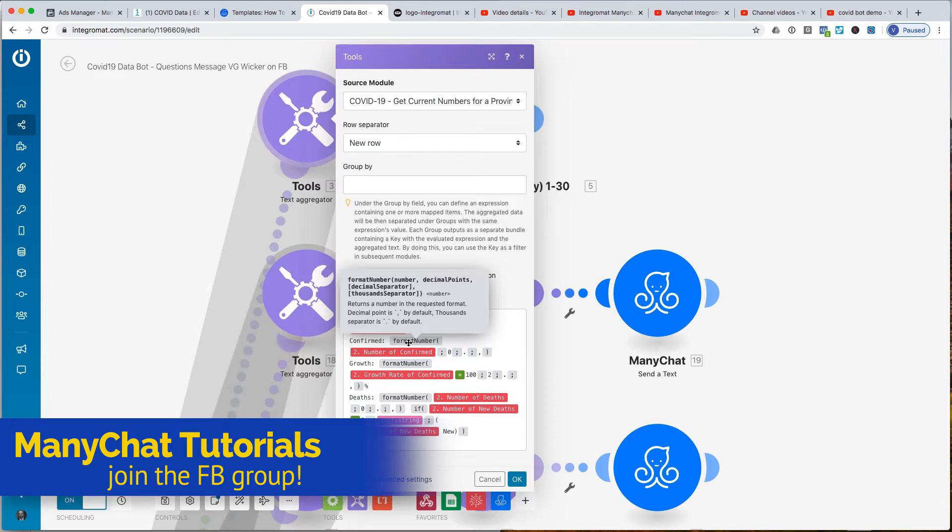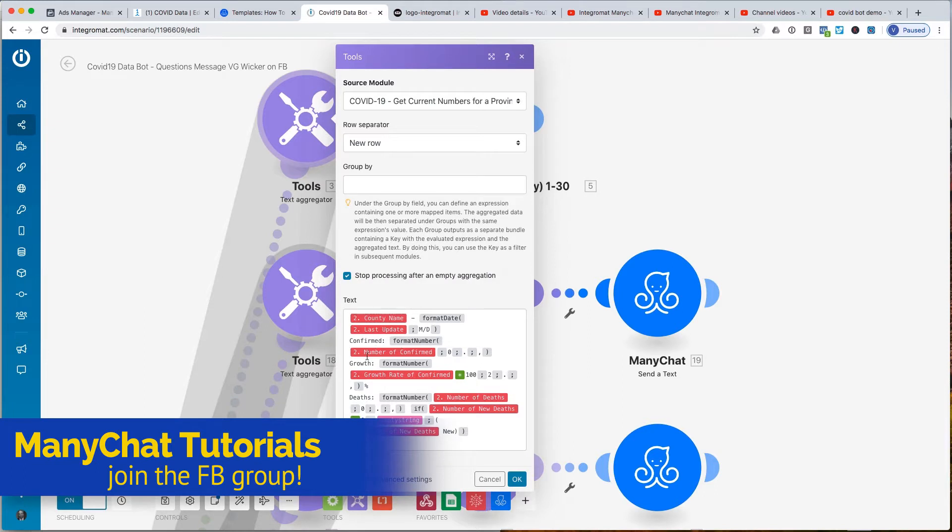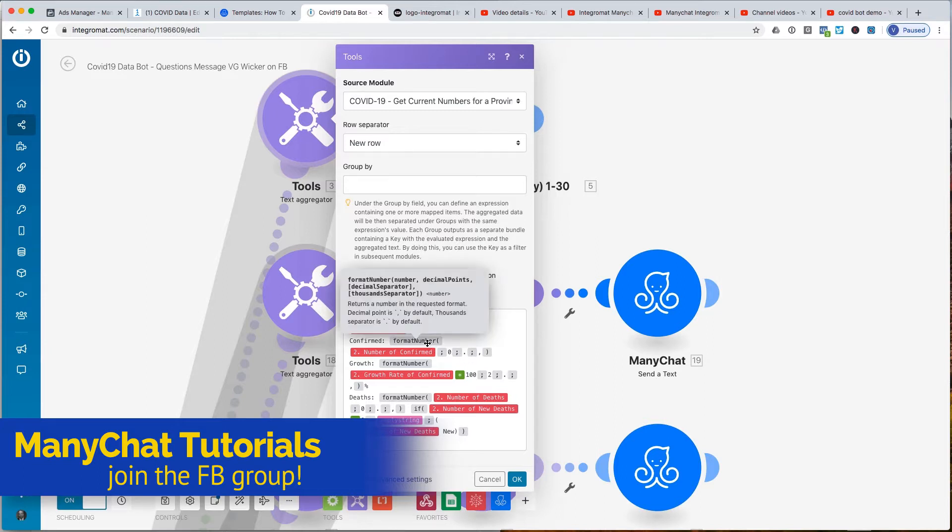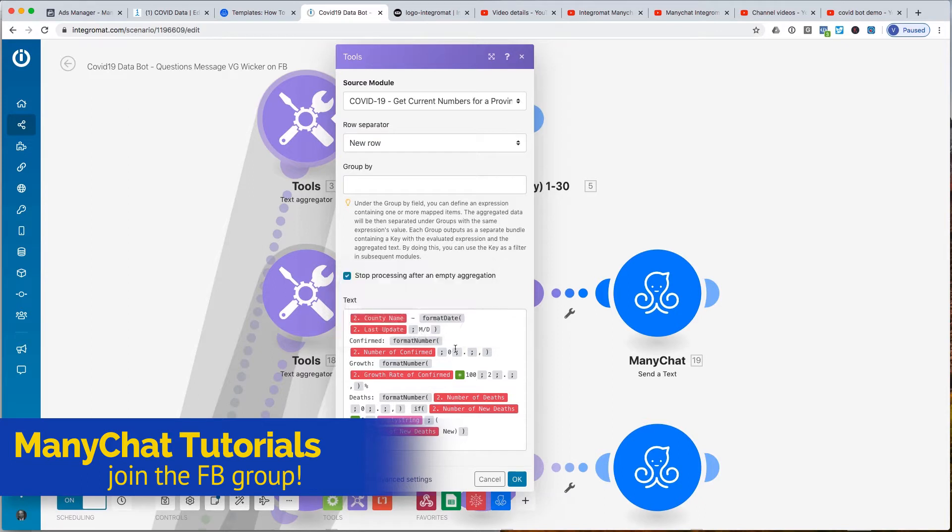So in this particular function, this format number for the number of confirmed, we want zero decimal places. We're telling them that in our presentation, we have this decimal as how we provide decimals, and that our decimal separator is this, and that our thousandth separator is this.